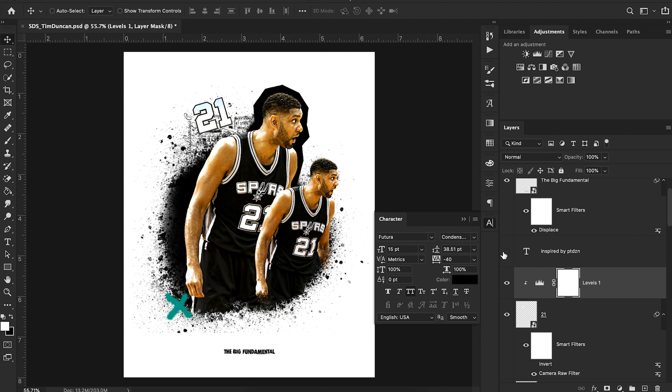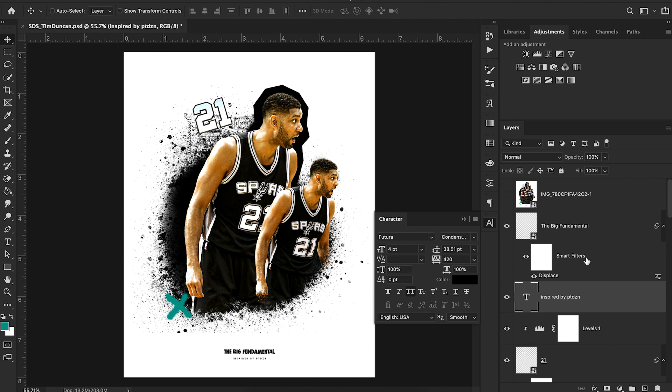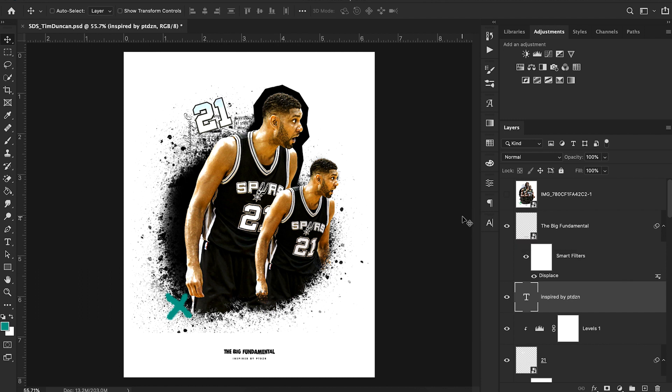And then I simply added inspired by PT design at the very bottom. Again, thank you so much PT design. Your work was awesome and we really enjoyed the inspiration from it. Keep up the great work there. For those of you that enjoyed this video and really liked the way that we went through and broke down each one of these layers, please drop a like on the video. That's how I know that these videos are helping you guys out and that I need to put out more like these in the future.